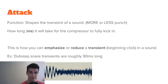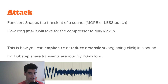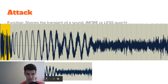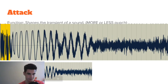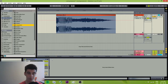Let's talk about the attack now. The function of the attack is to shape the transient of the sound, also known as more or less punch. The attack is basically how long in milliseconds it will take for the compressor to fully kick in. This is how you can emphasize or reduce a transient — the beginning click in a sound. For example, in this case the dubstep snare transients are roughly 90 milliseconds long — it's just a little click at the beginning of the snare. This is the tom and this is the tail, kind of noisy thing. If you want to see what you can actually do with the attack, check this out.